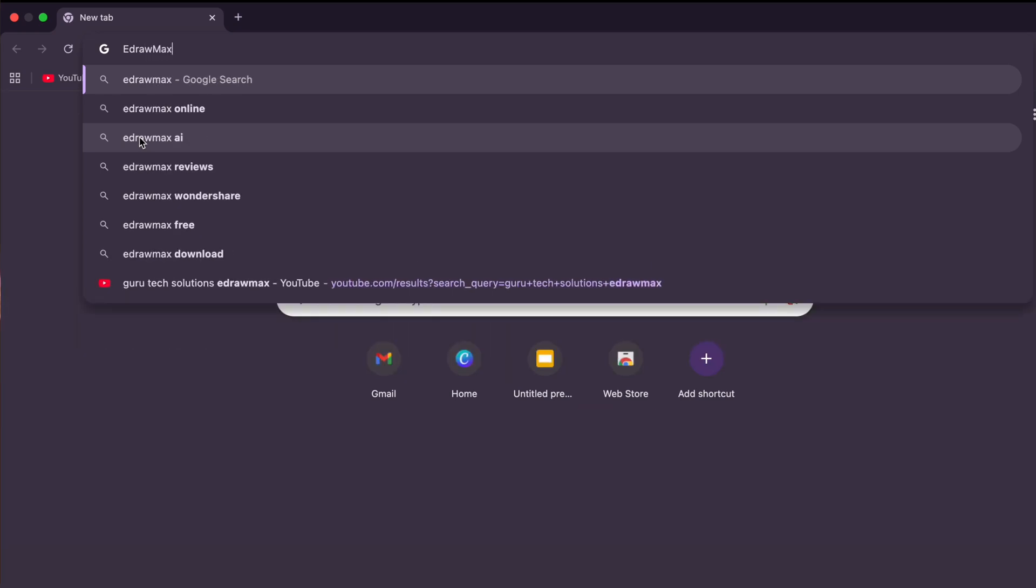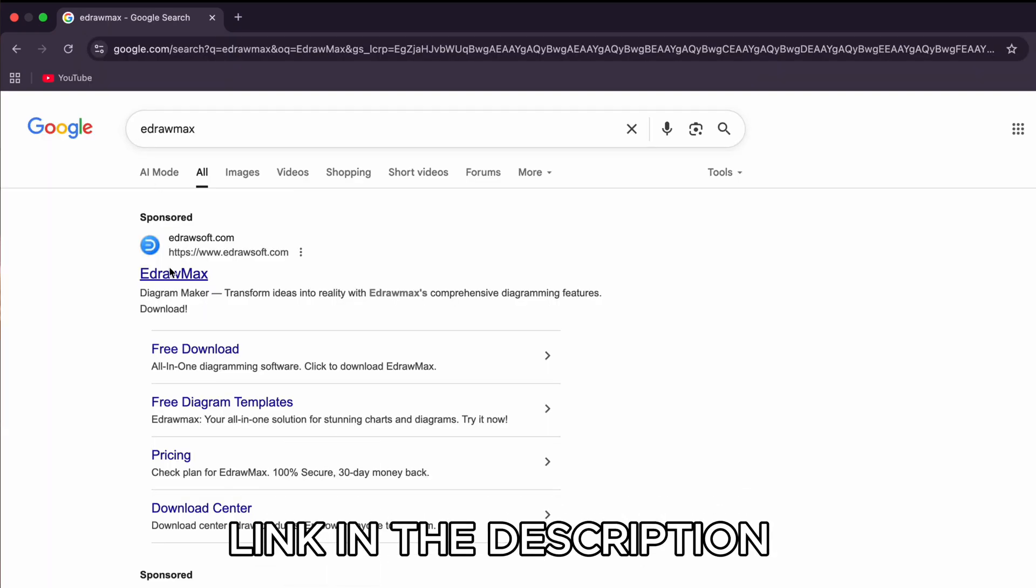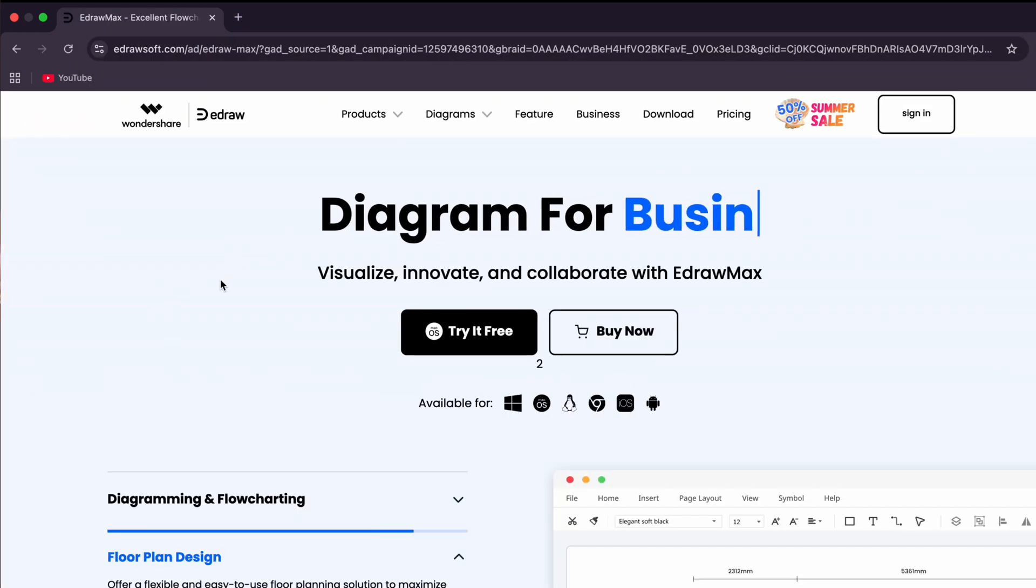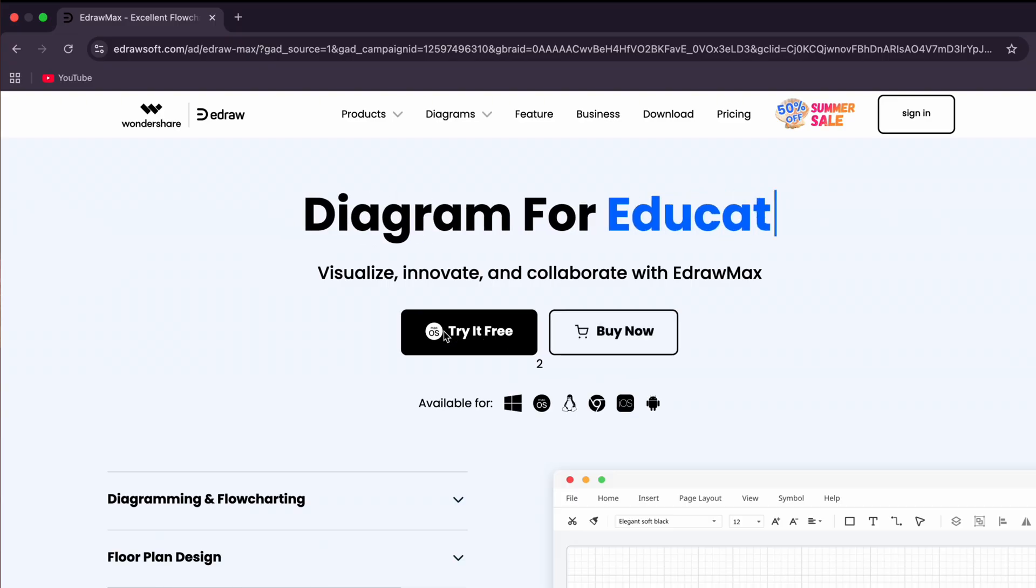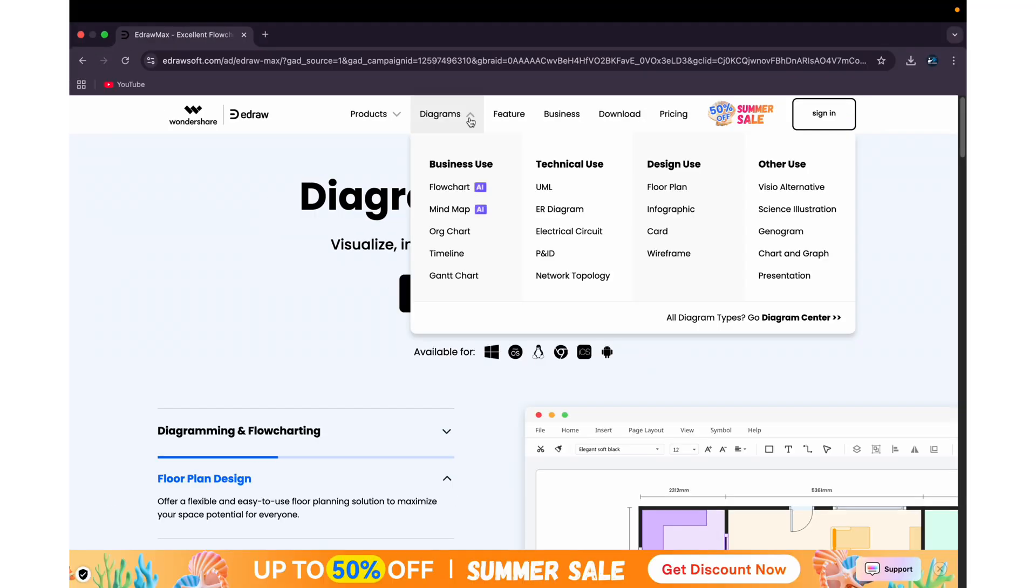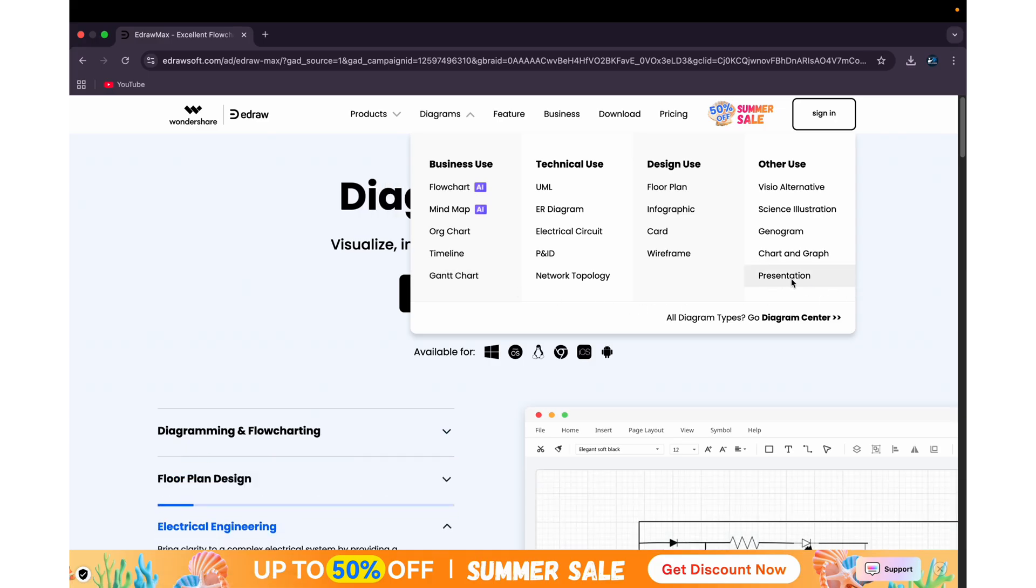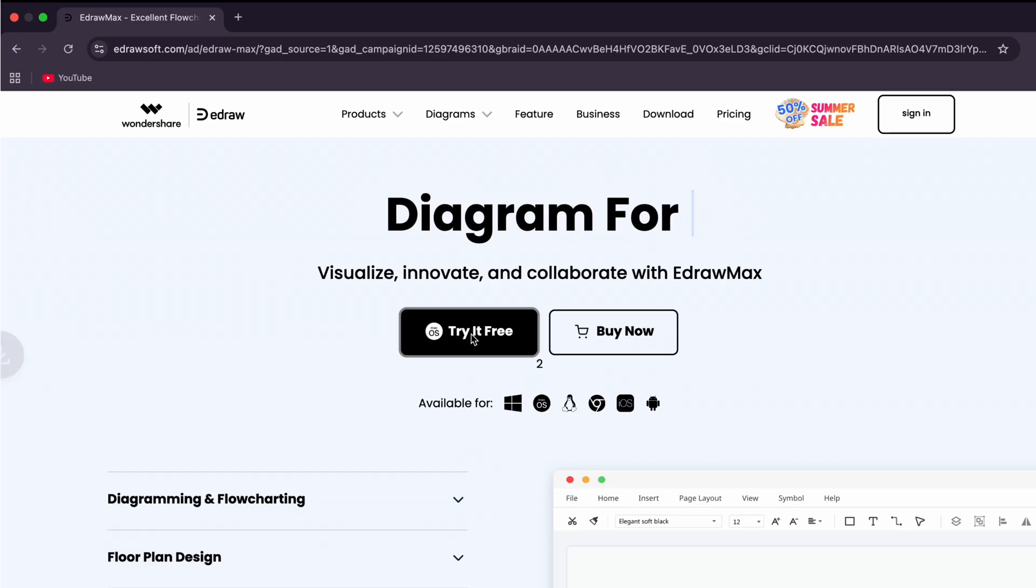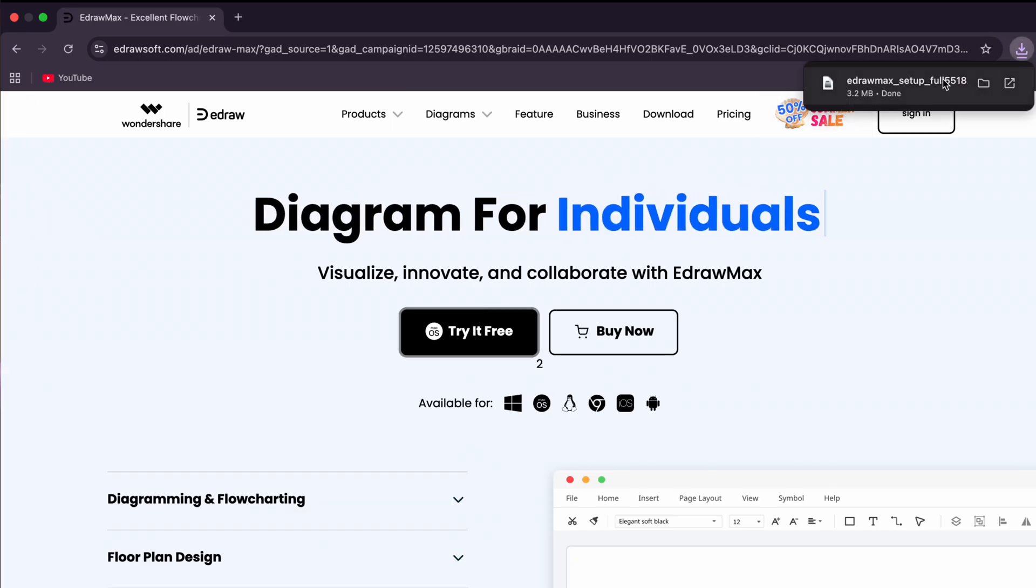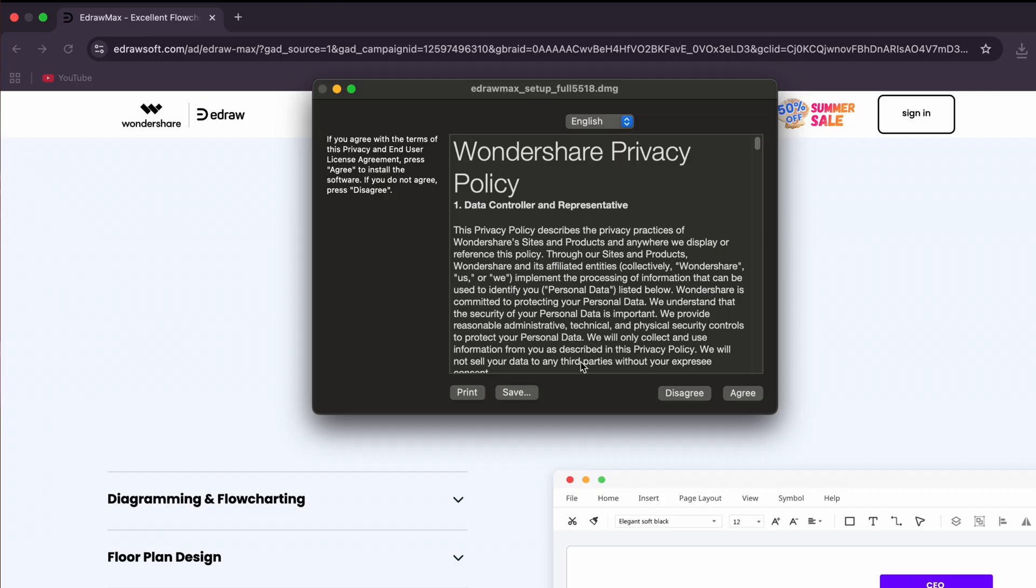First of all, go to the official website - you can find the link in the description. Then you will land on their homepage from where you can download eDraw Max's application. It is available for multiple platforms including Windows and MacBook. Today we'll learn how this functions on MacBook, but more or less these functions are similar in every platform. You can click on the download option and install this app onto your device.